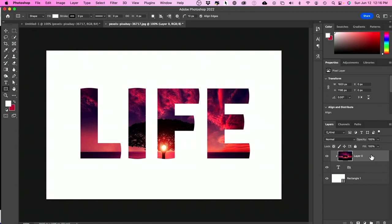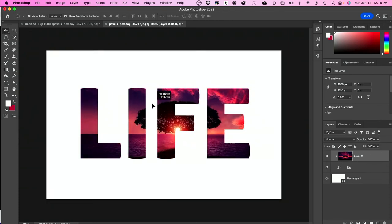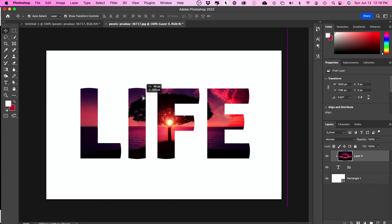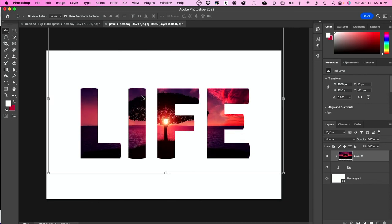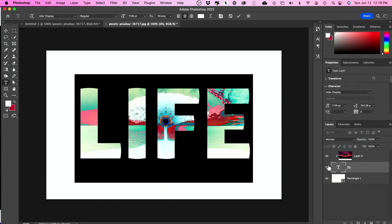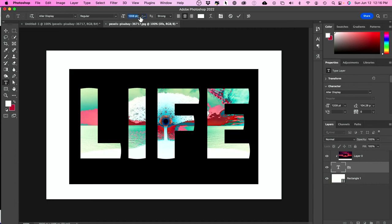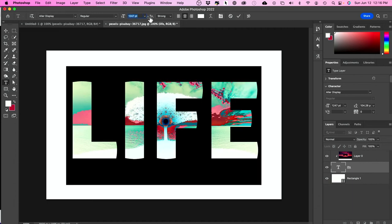Now what I could do is, again, I could choose the move tool here and move this around to make sure it's placed in the right place. I could double click on the text if I want to edit or change the size. Let's say I want to make it a little bit bigger.